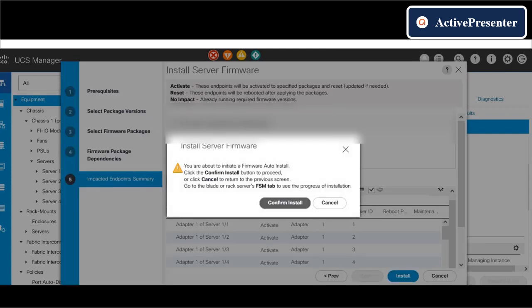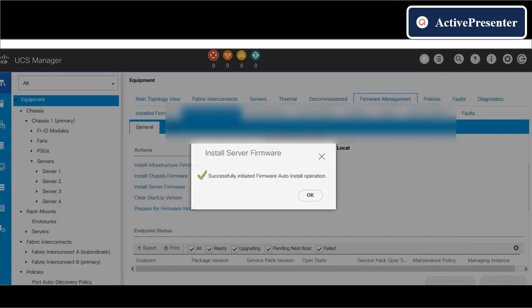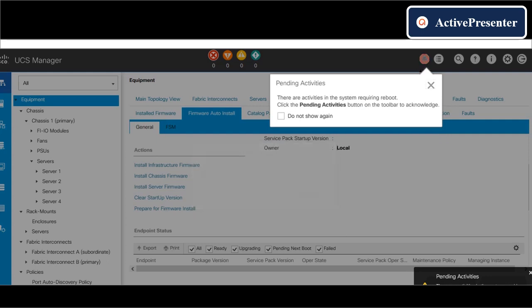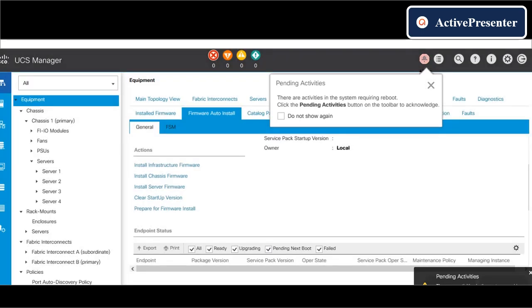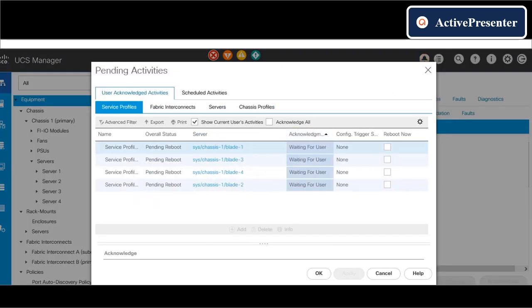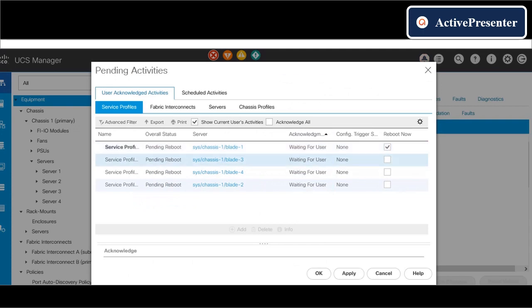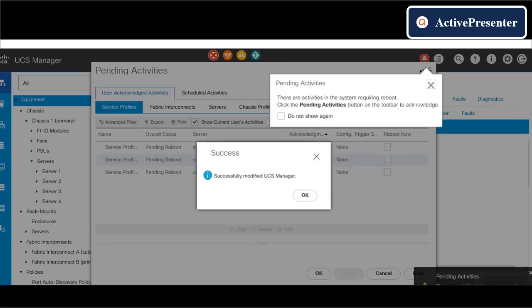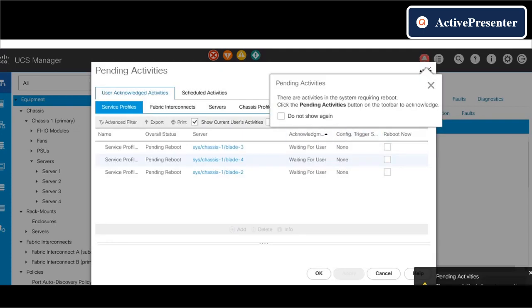When we confirm install, go to pending activities and reboot the servers one by one. Before approving the reboot, please make sure that the selected server is in maintenance mode and all VMs are migrated to another host.